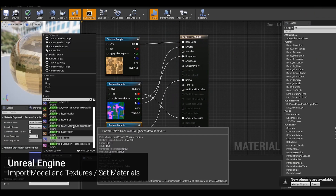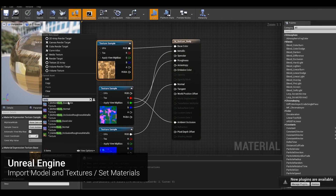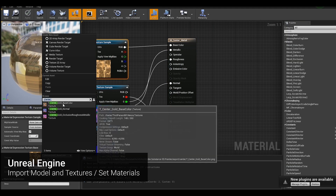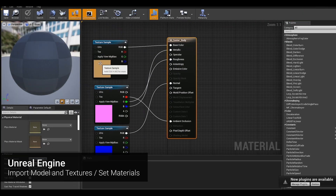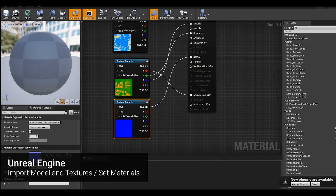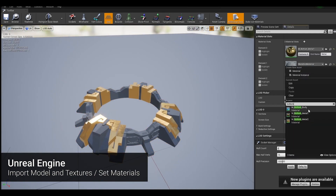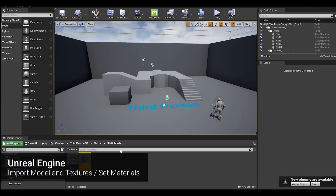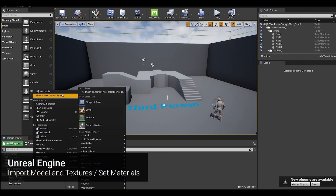Let's apply the texture we created in Substance Painter to our model. Since the color seems too bright, we are going to create a parameter which can adjust the color.